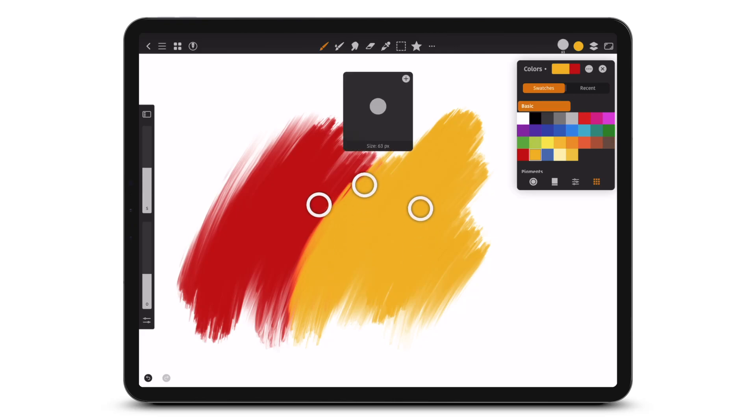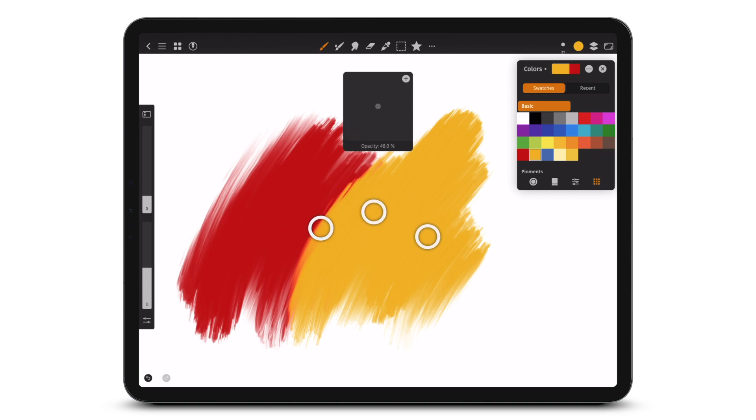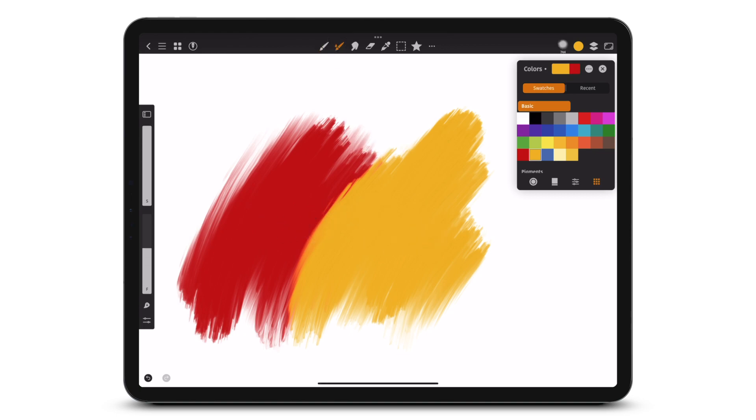Swipe three fingers up or down to adjust brush size. Swipe three fingers left or right to adjust brush opacity or flow.